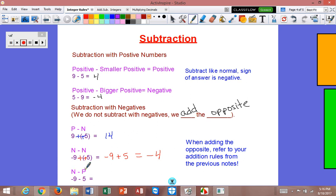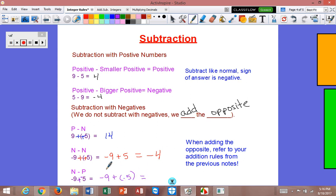Here we have a negative minus a positive: negative nine minus five. Again, I want to add the opposite. So I'm going to change this to addition, and this is a positive five, so I need to make it negative. So I have negative nine plus a negative five. Nine bad guys plus five more bad guys — they're just going to join forces, and we're going to have fourteen bad guys, so the answer is negative fourteen.